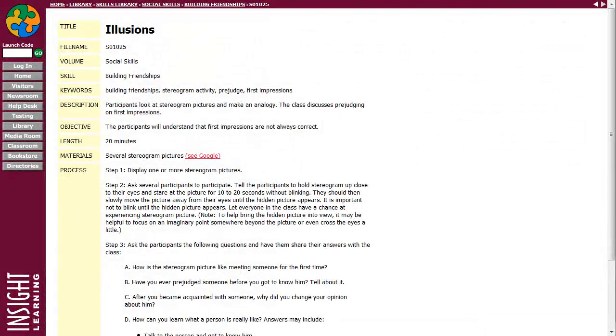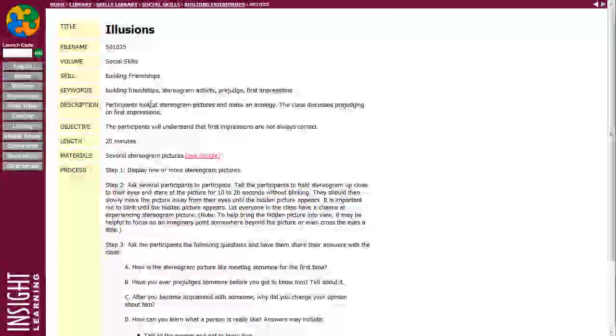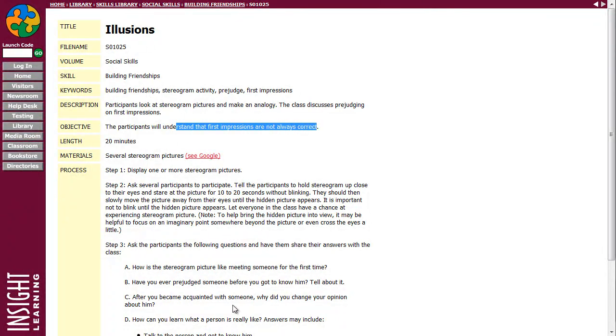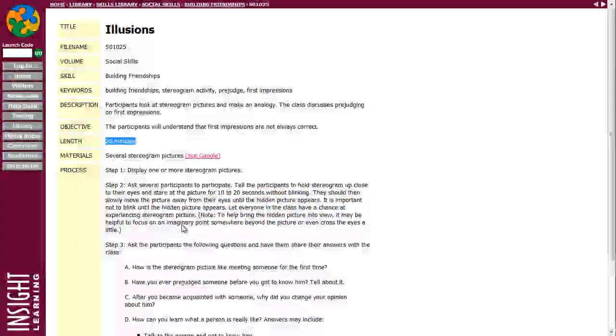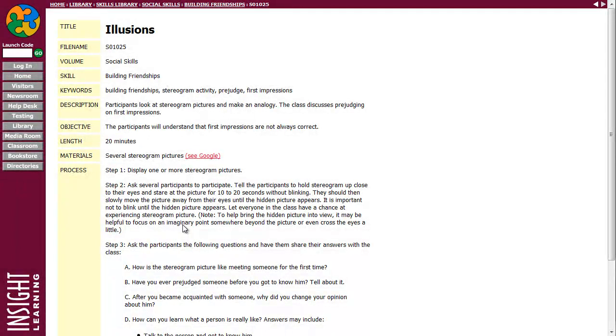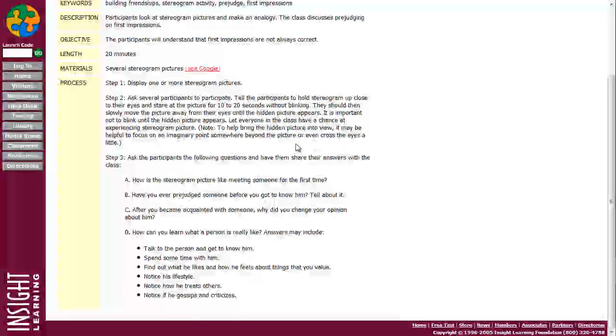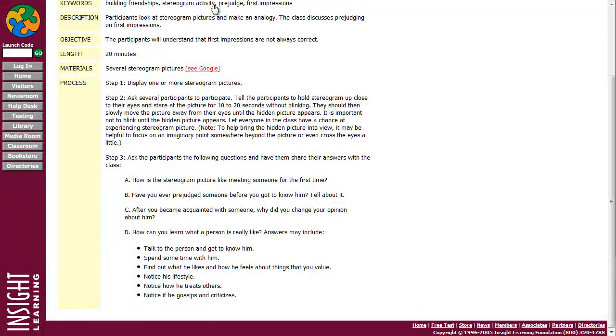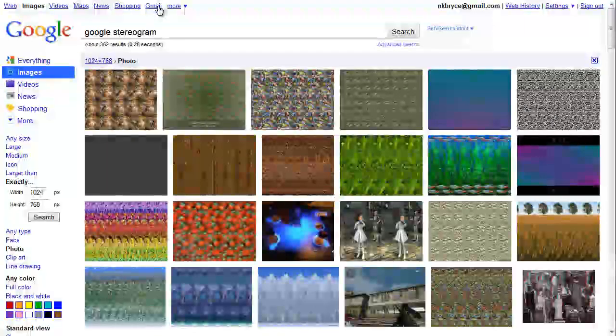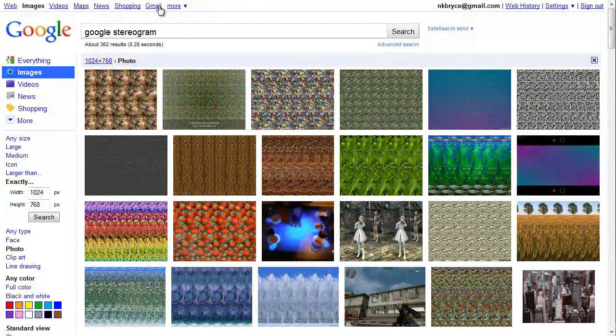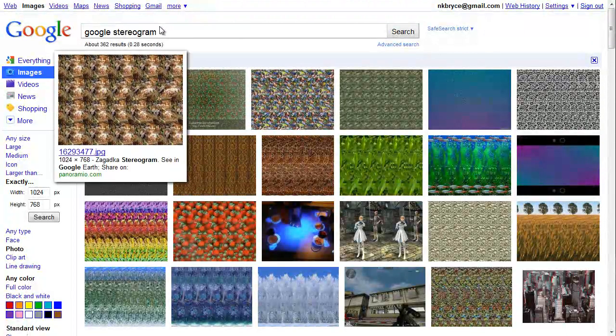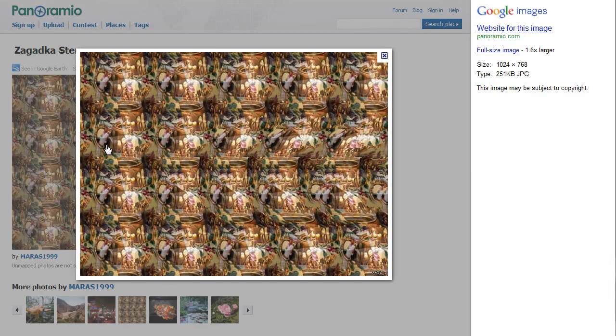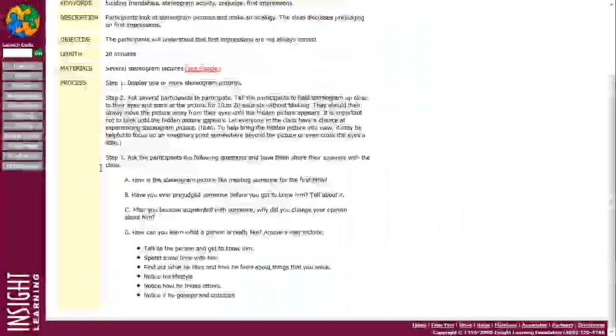For this particular activity, the objectives will understand that the first impressions are not always correct. It's a 20-minute activity and it says you'll need some materials of stereogram pictures. If you're not sure what a stereogram picture is, let's click this link here which will take us over to Google. These are stereogram images. Let's click on an image. That's what a stereogram is. As you stare at the image, you'll see a three-dimensional object form. It's really kind of cool to see something in three dimensions.